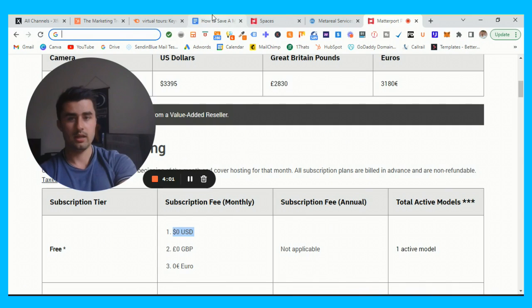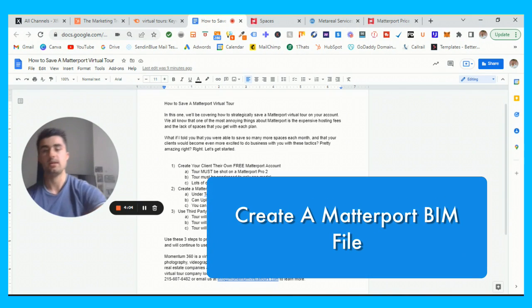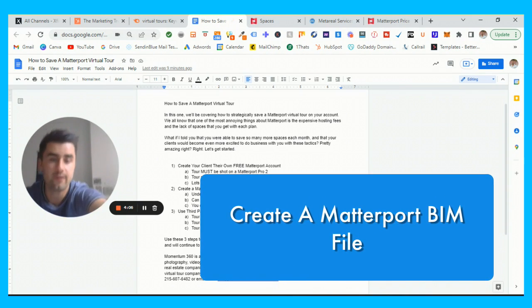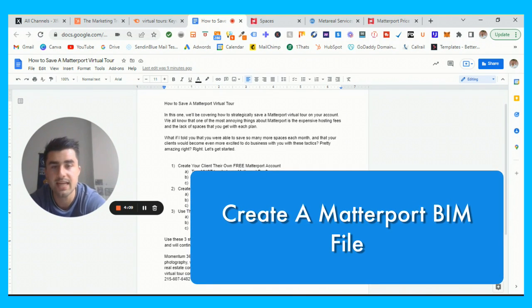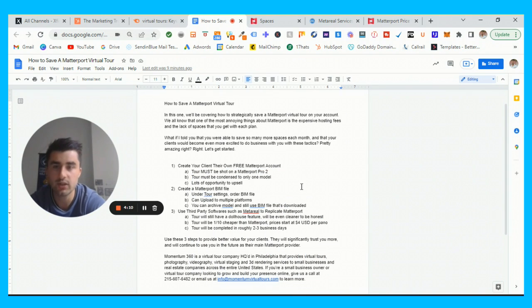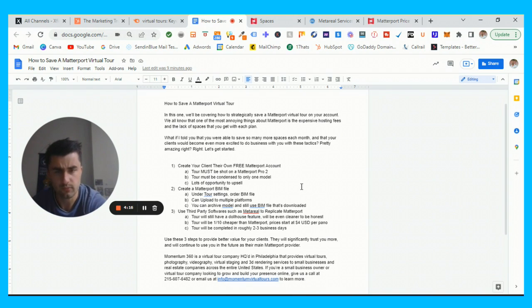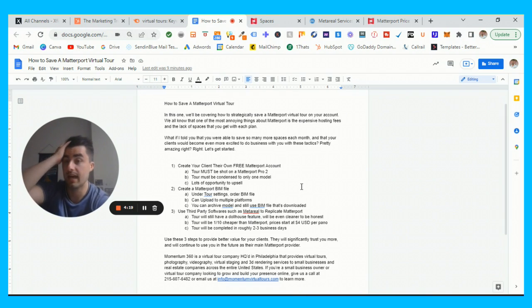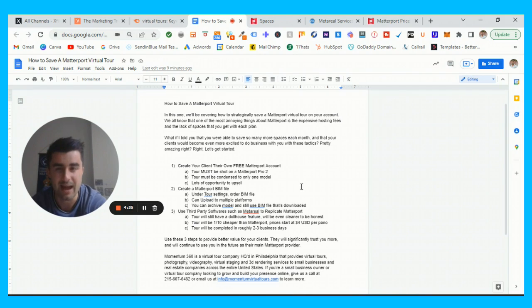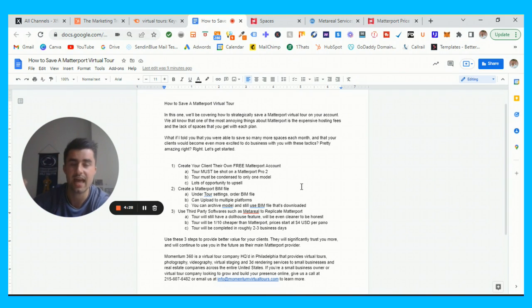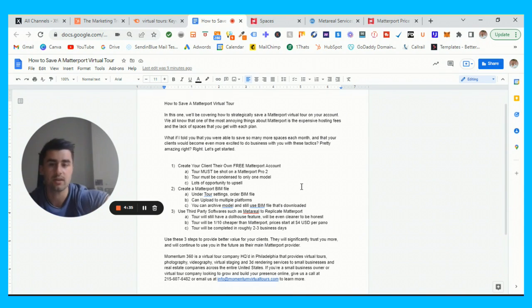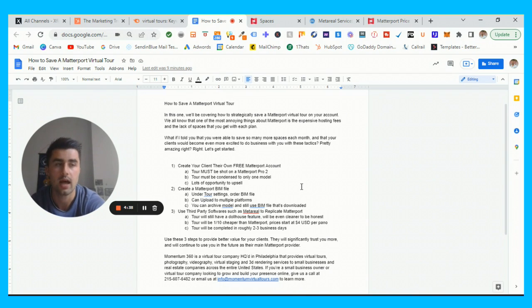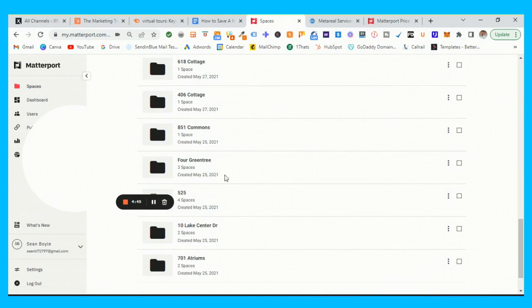That's number one. Let's go now to the second option which is going to be creating a Matterport BIM file. For those who are not aware of what a BIM file is, it is essentially downloading a Matterport virtual tour to be able to upload it to a handful of different platforms. This is great because if you have just a standard Matterport tour that you have a link and the code, you're not essentially downloading that. With this, you're absolutely able to do this.